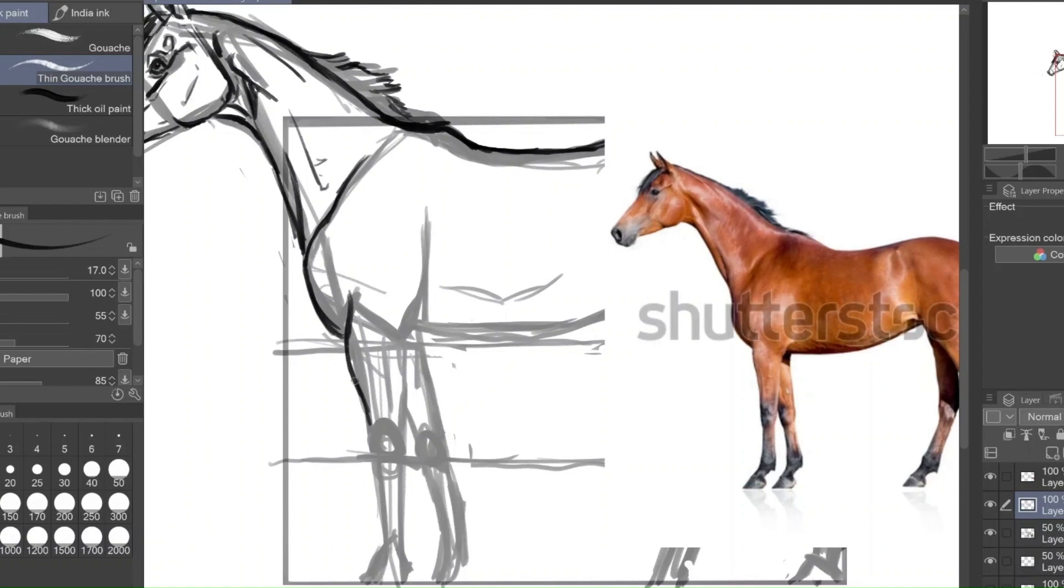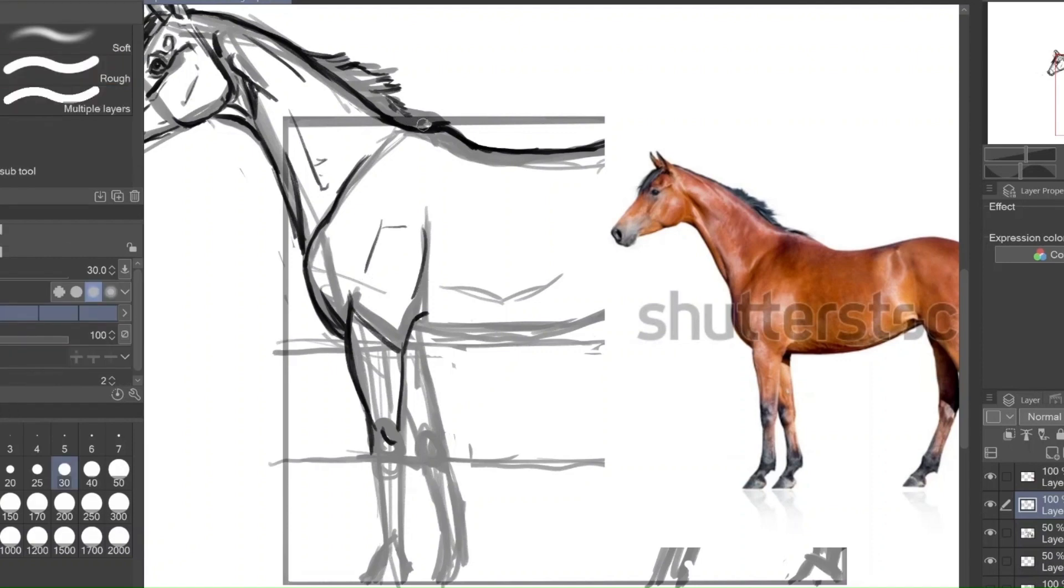A whole bunch of stuff on drawing horses is just reference, reference, reference. Do you want to copy this photograph? Do you want to copy this photograph? It's nothing about looking at the horse as a three-dimensional animal. I want to make it clear.